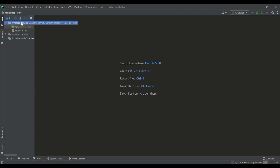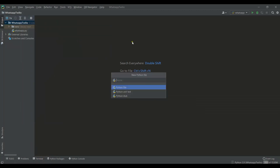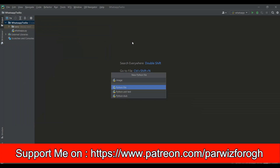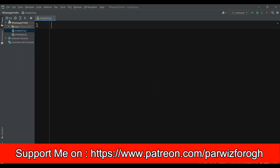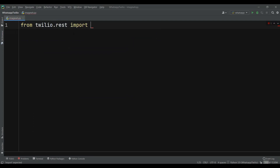Now let's create a Python file. Let me just call it image_wh for example. The first thing is that we need to import Twilio, so we can just say from twilio.rest import Client.